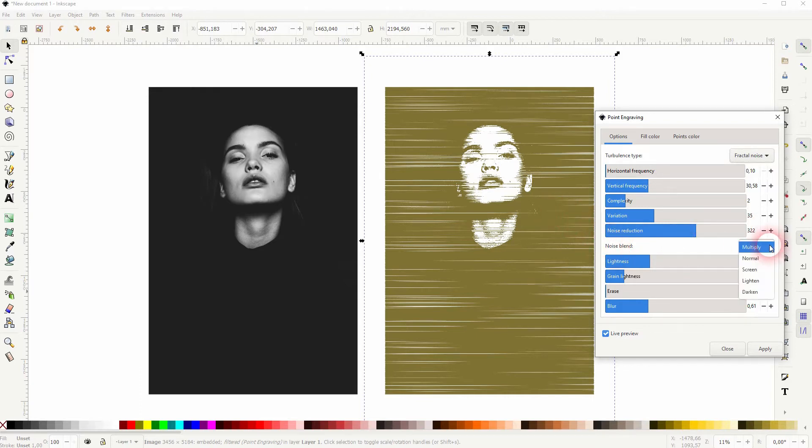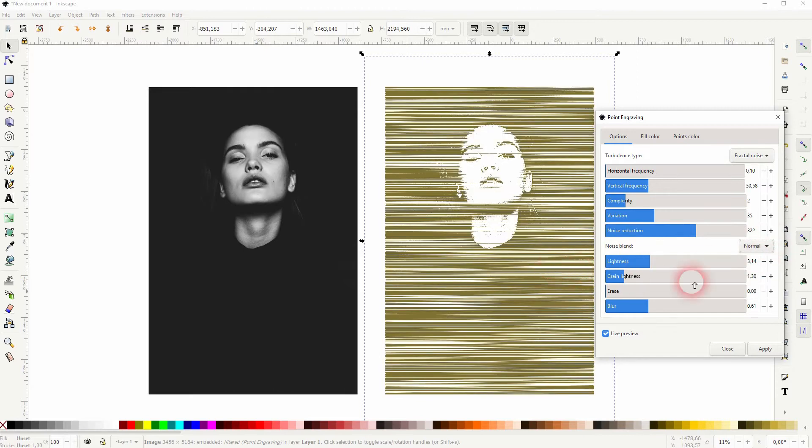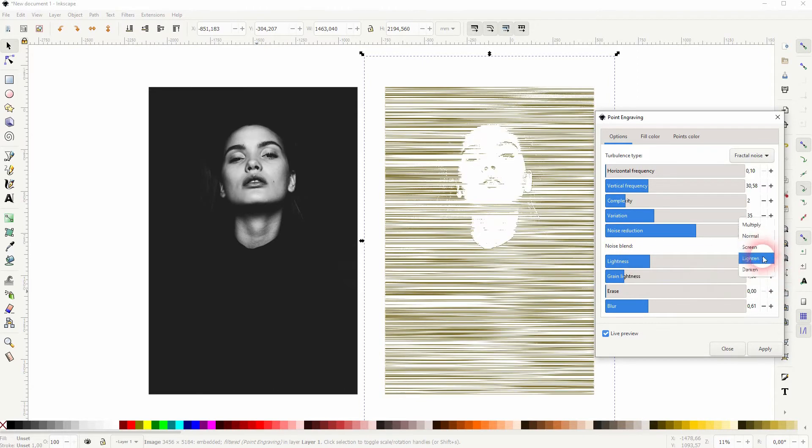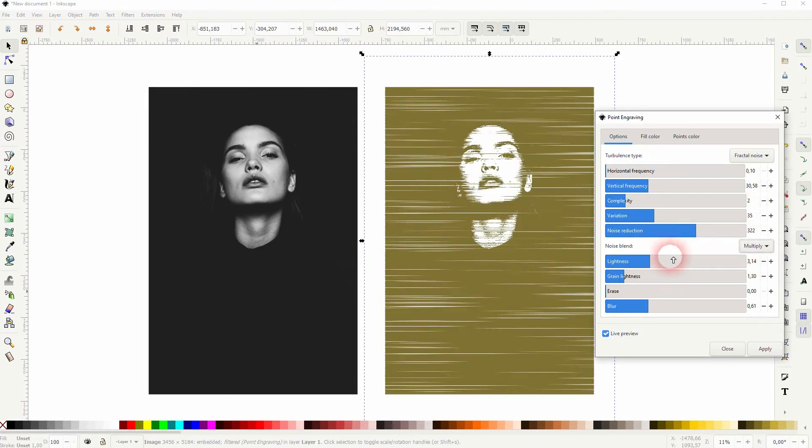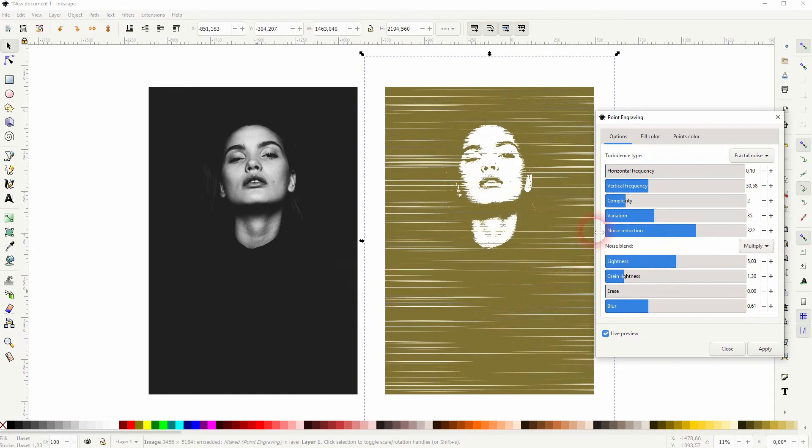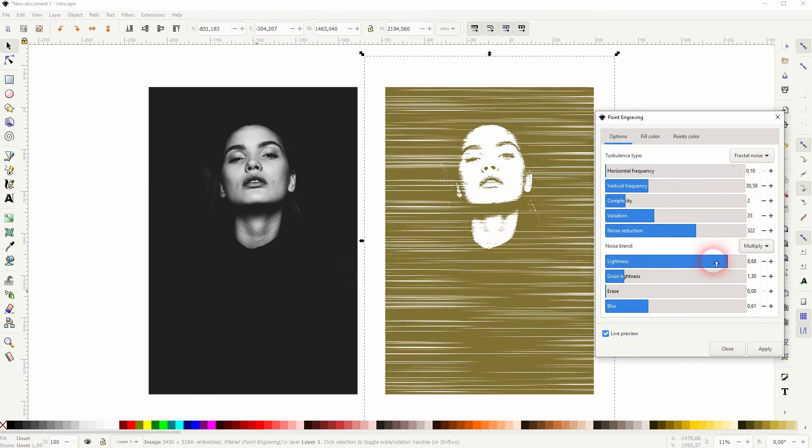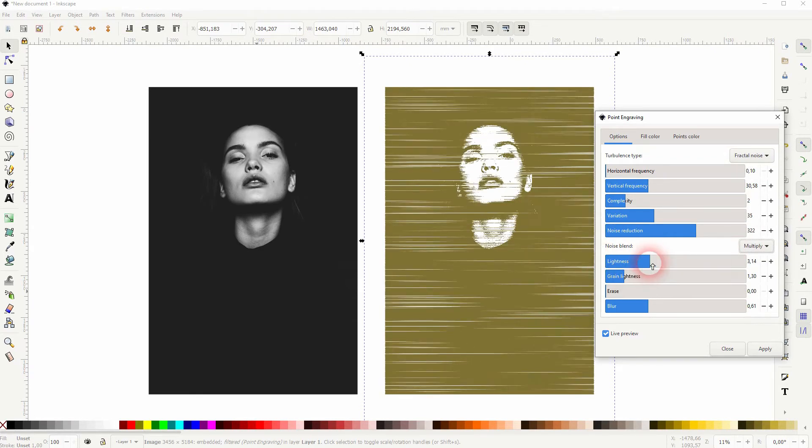On the noise blends, you can adjust it further. As a blend mode, you want to stick to multiply in most cases. The other ones lighten it up a lot. The lightness you can play around with, but when you go to grain lightness and erase, you want to use a very low value, otherwise it's going to get rid of all the details in the image.